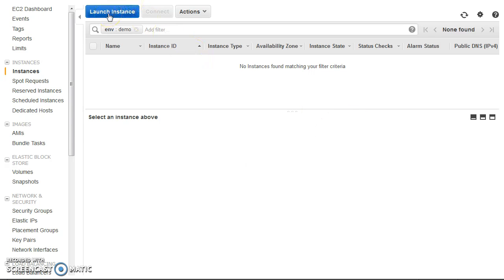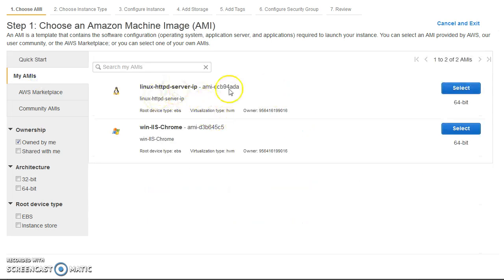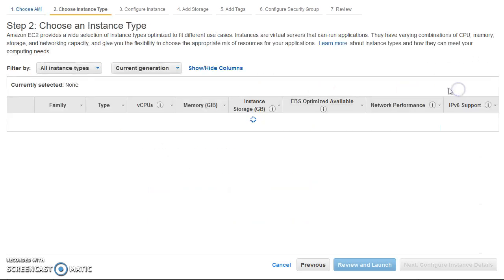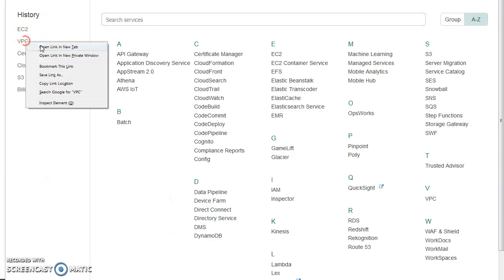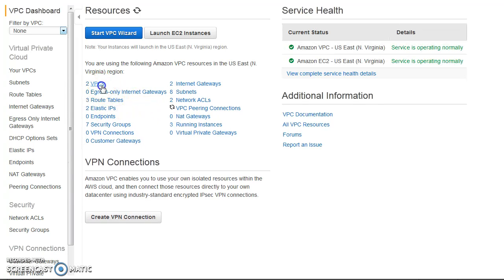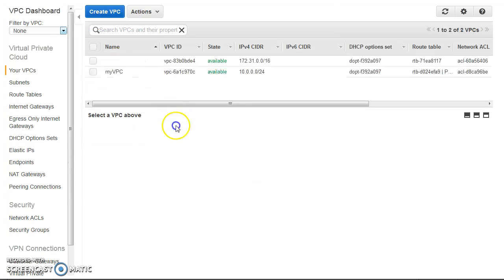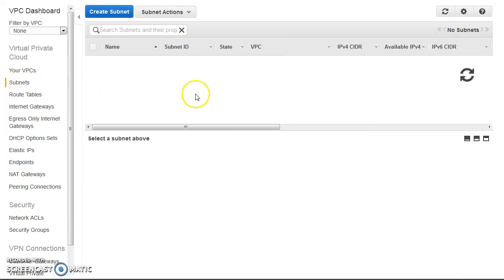I will first go ahead and launch an instance. I have already prepared an AMI. Before going further, let me show you the VPC structure. As you can see, we have a VPC here — it's a /24 — and it has four subnets.